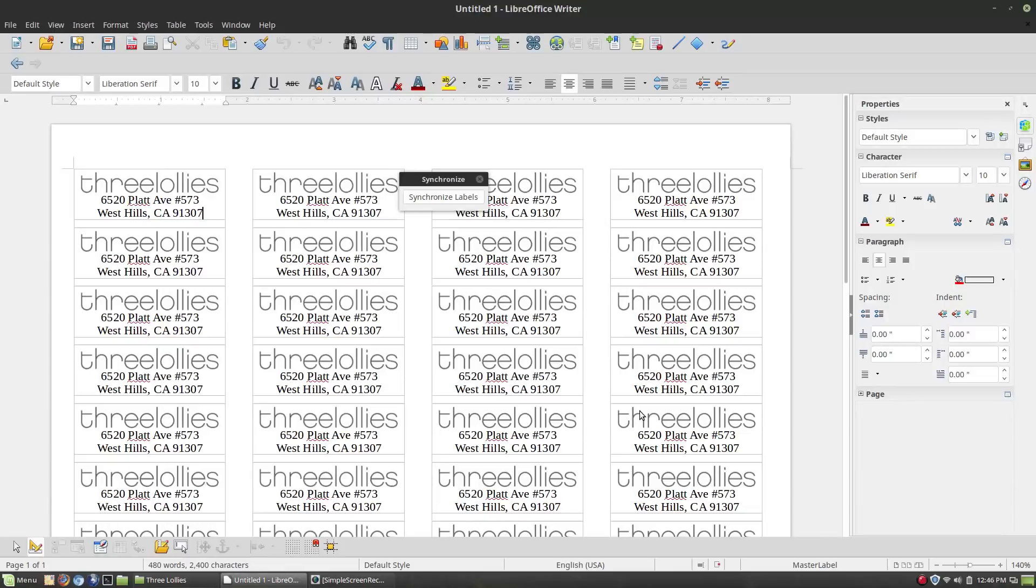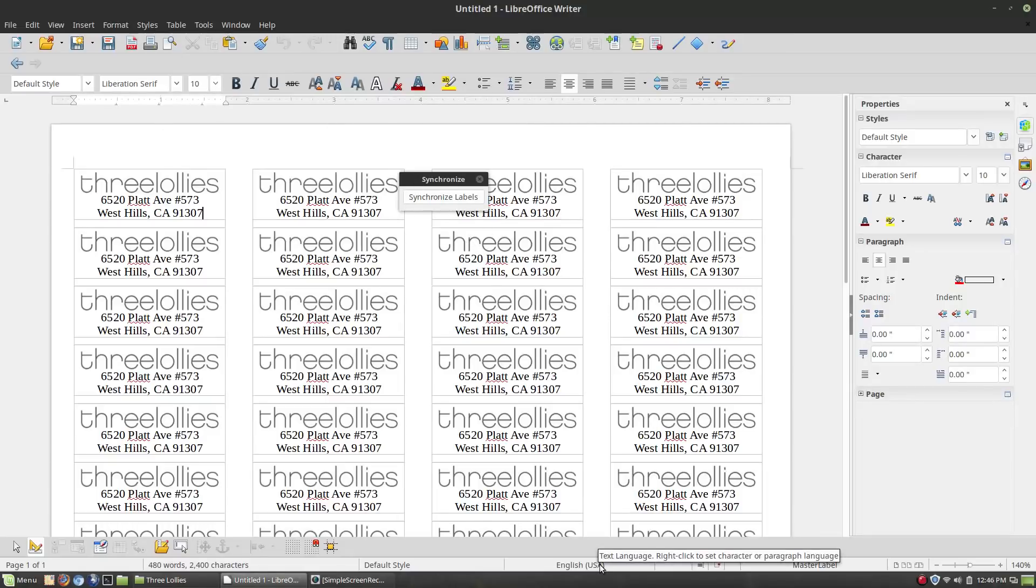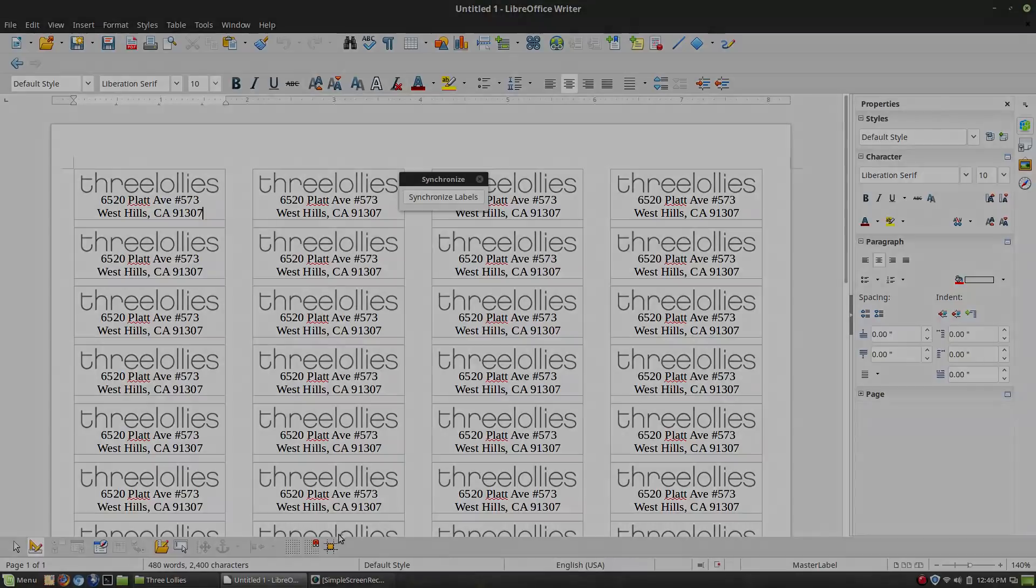But anyway, that is how you create a label template for a template that may not be in your LibreOffice. Make sure you're synchronizing and all that kind of stuff. So thanks for watching. Hope that you enjoy switching to Linux.